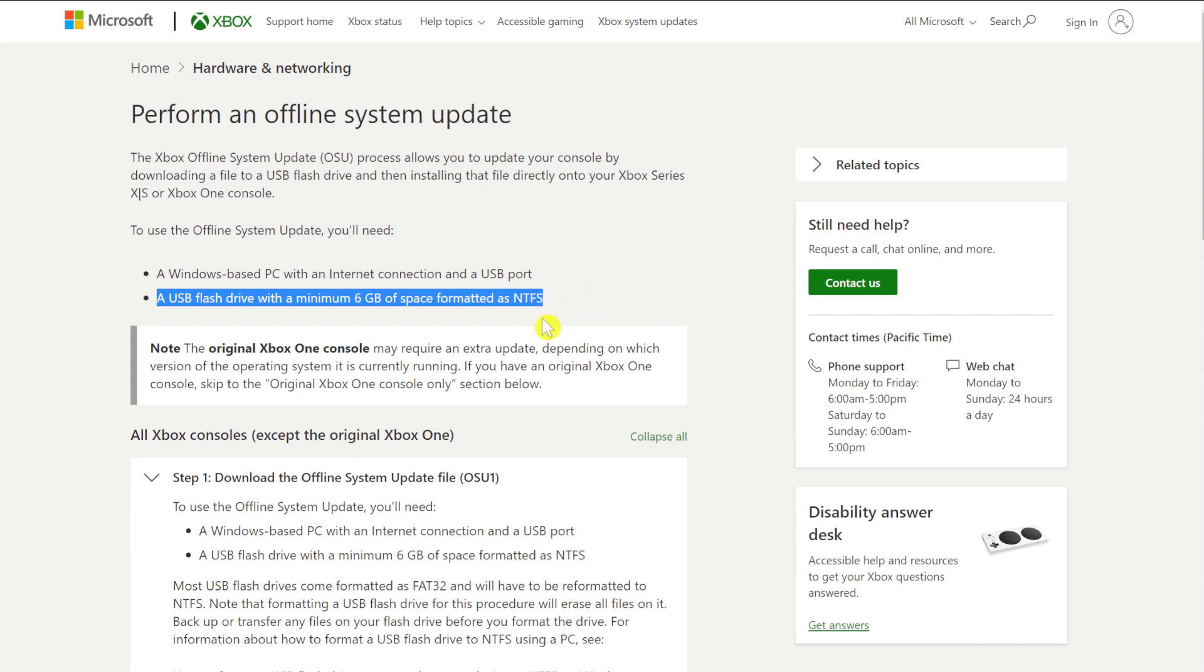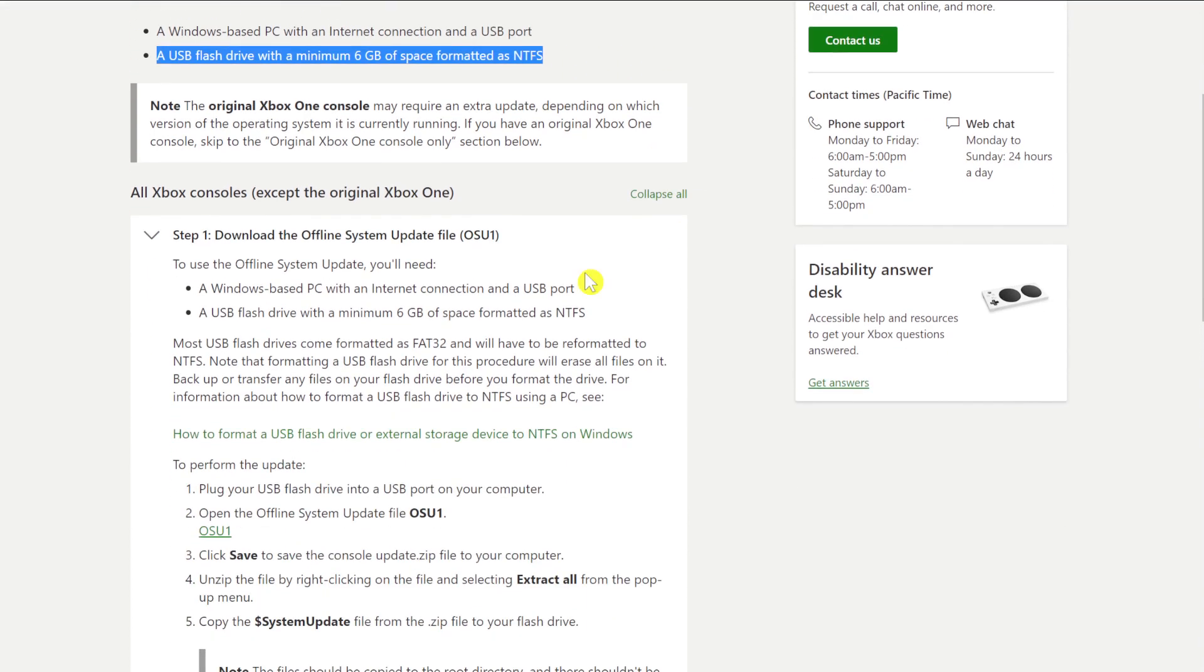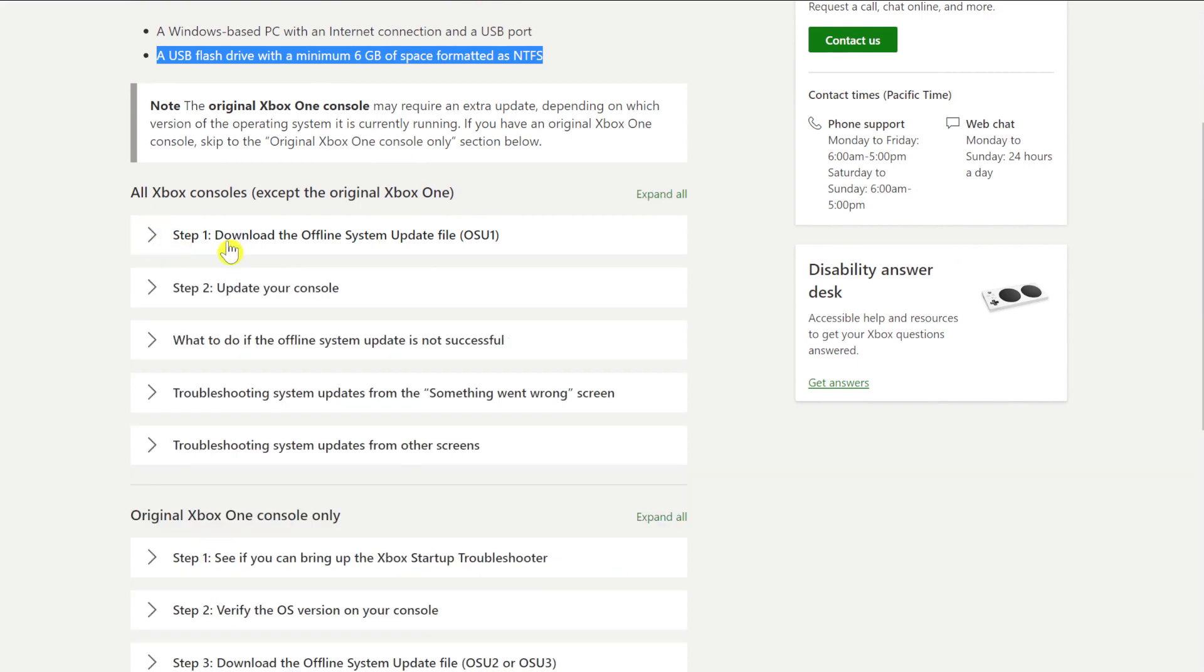But it is really important that it's formatted as NTFS. Otherwise, the offline system update will not work. There's a bit of blurb about the original Xbox, but we don't need to know that. What we do need though is step one here because this is what we'll be doing today.